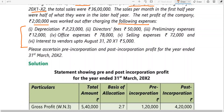Expenses apportionment: depreciation uses time ratio, director fees is post, preliminary expenses is post, office expenses uses time ratio, selling expenses uses sales ratio. Interest to vendors up to 31st August 2011 is 5,000. This is important: date of incorporation is 1st August, but interest was paid up to 31st August — that is 5 months total from April to August.